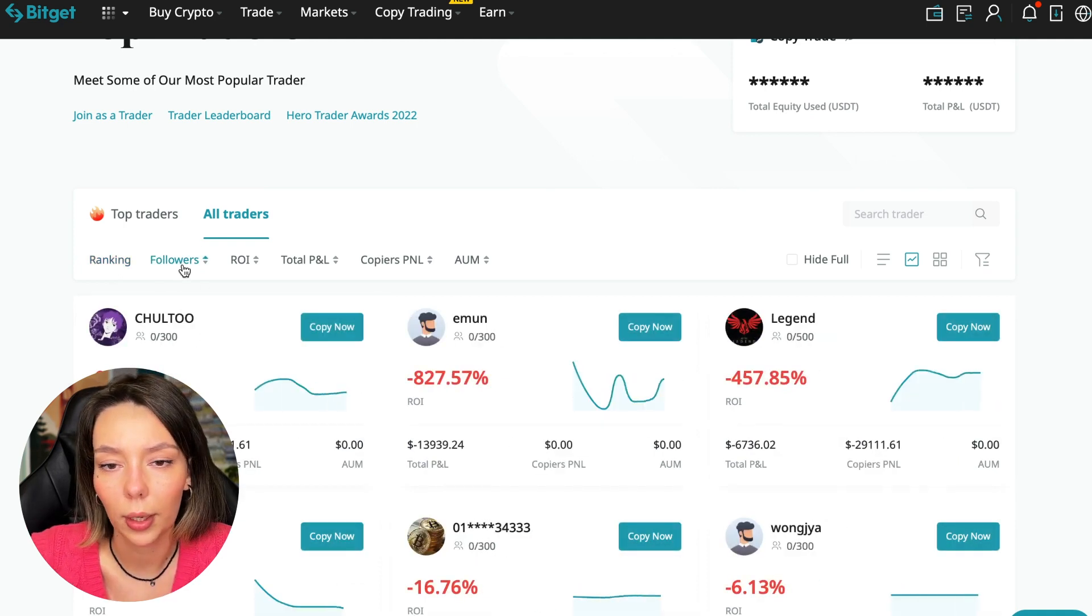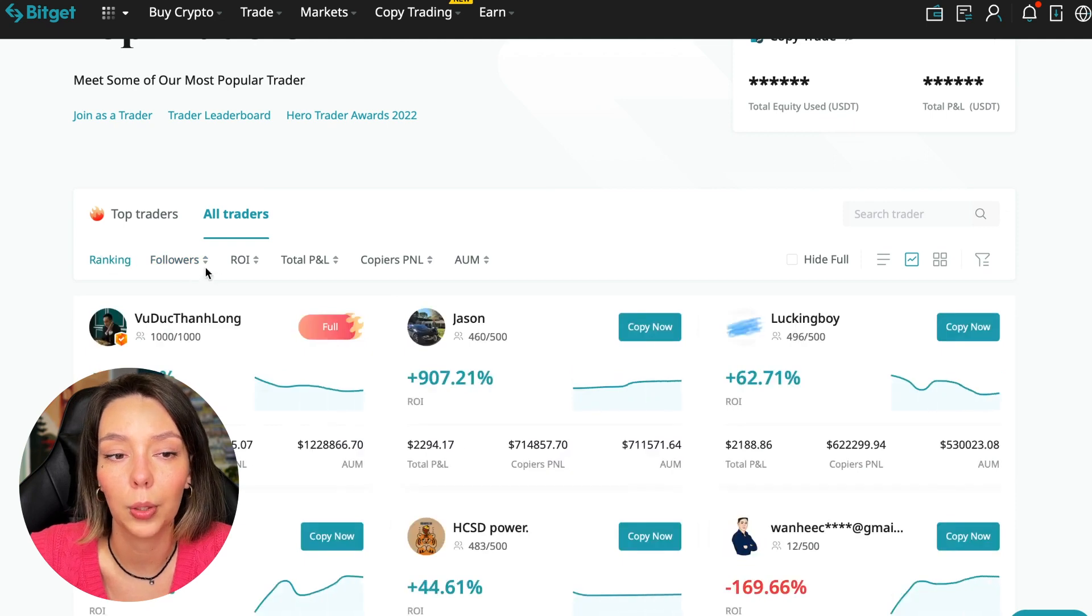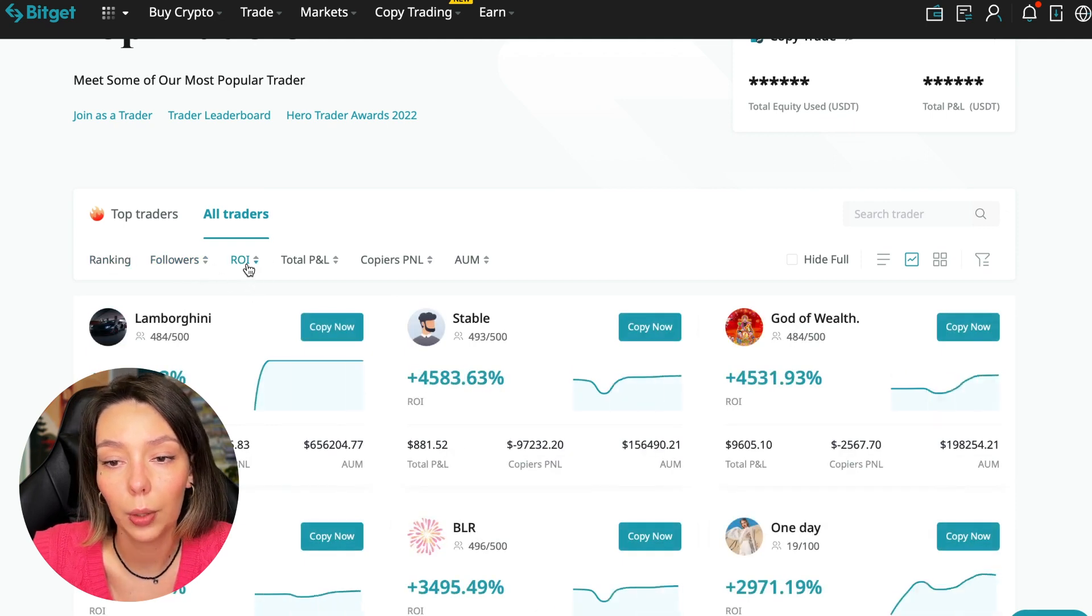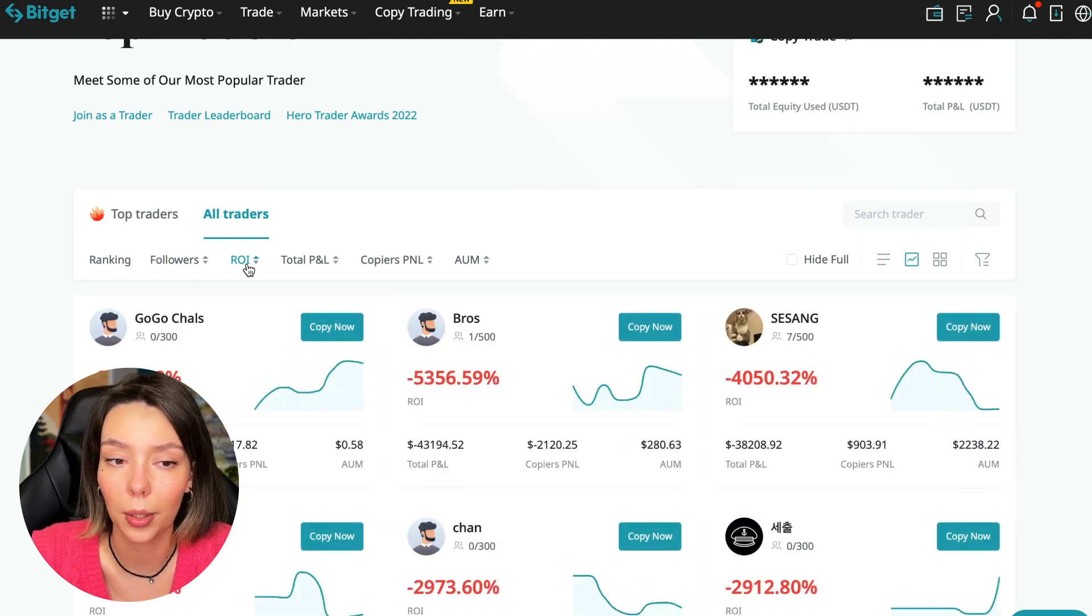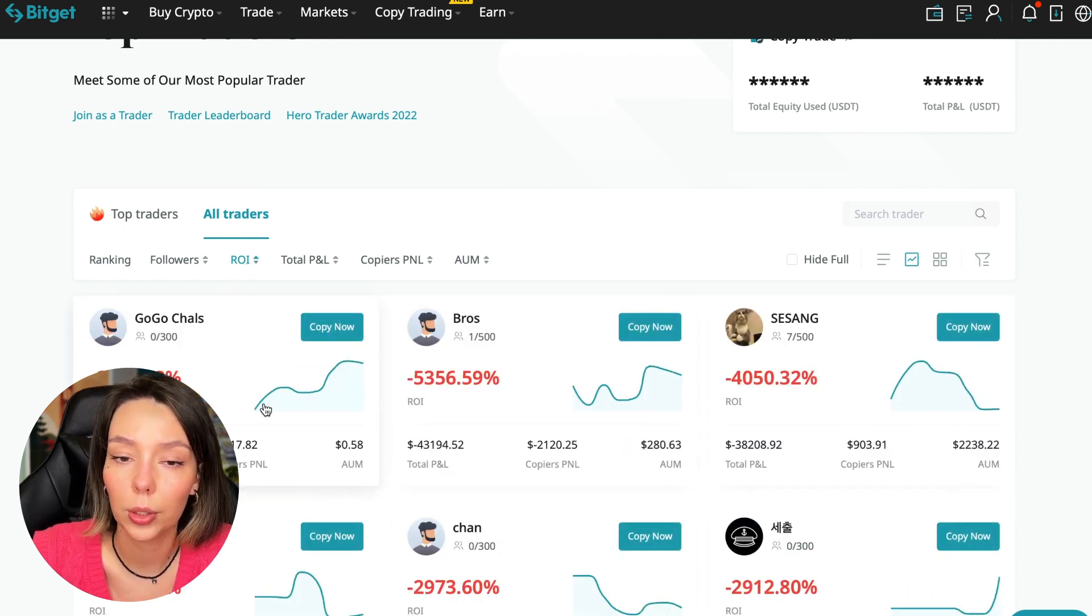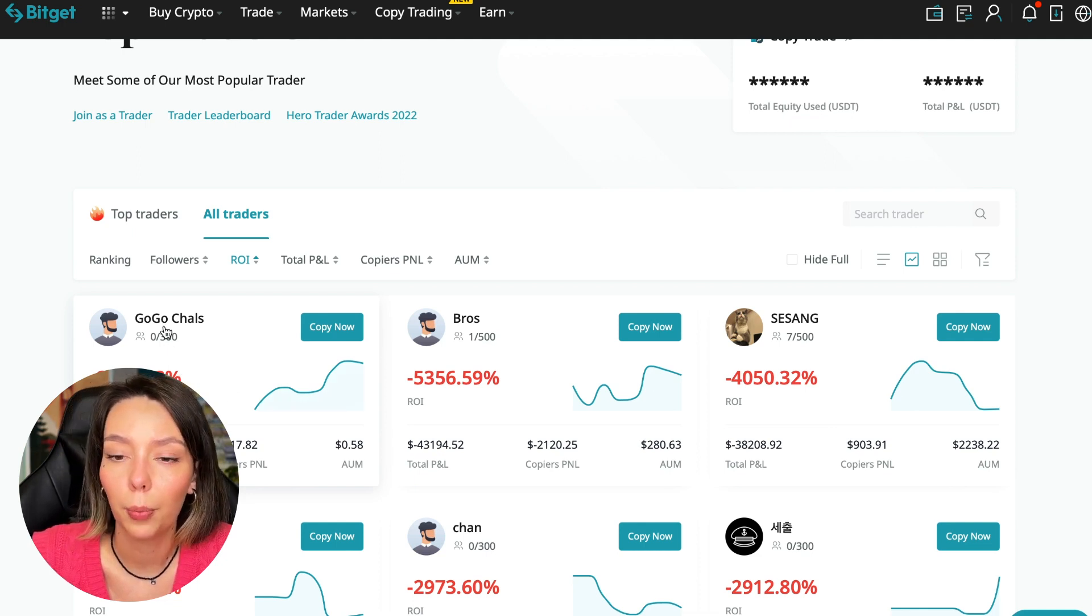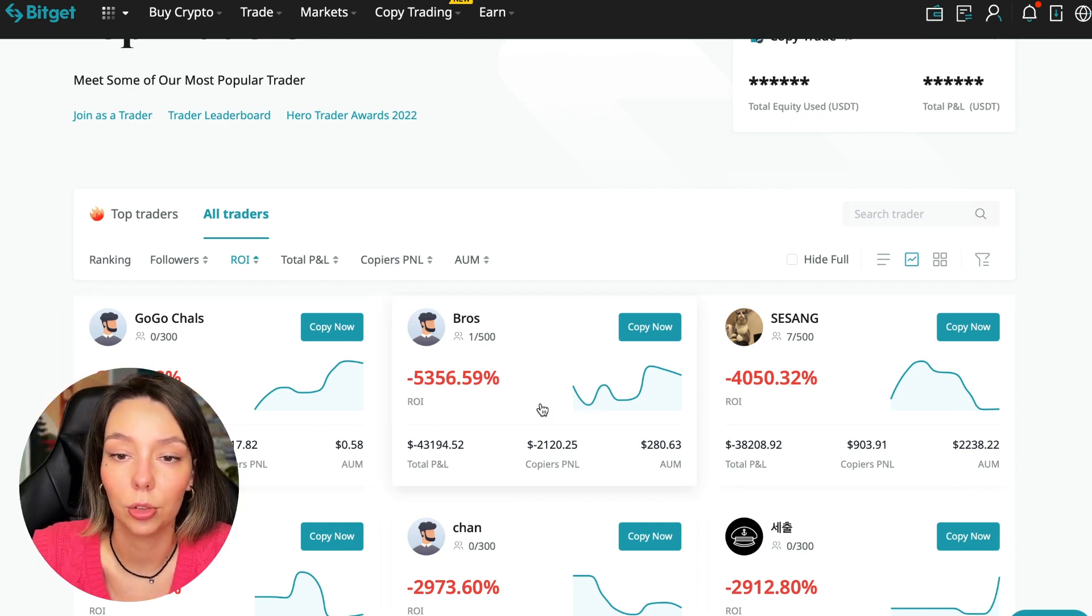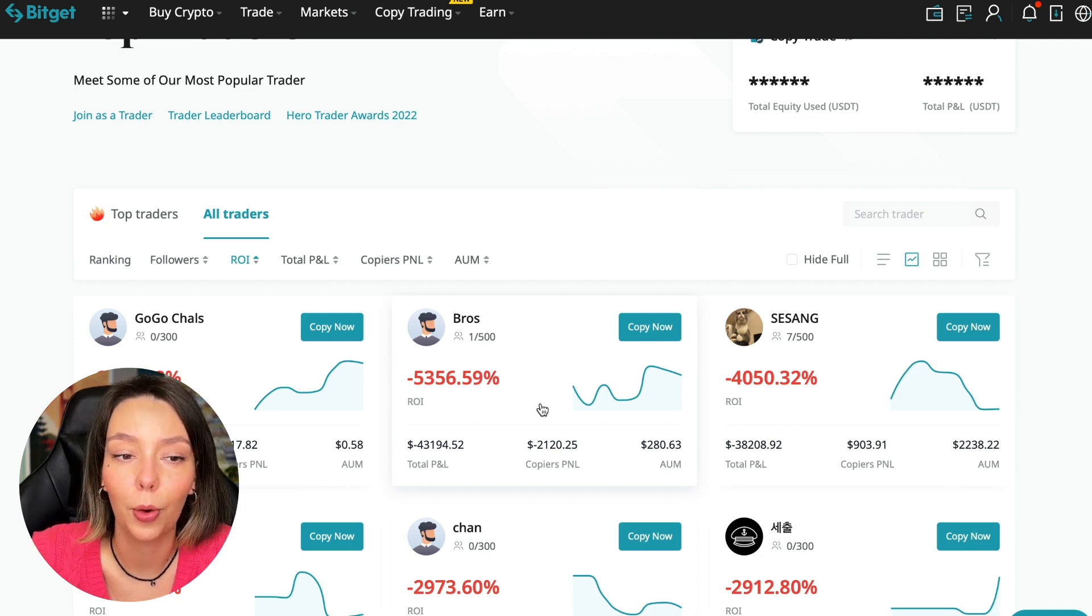We have a ranking here - sorting by the number of followers. We can put from a smaller number to a larger one. We can sort by ROI. We see that someone has really bad ones, certain goes from smallest to largest. For example, Georgia Charles has zero subscribers and minus 6,778% profit.